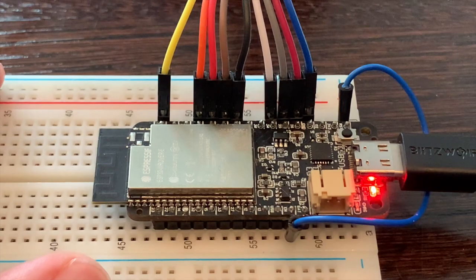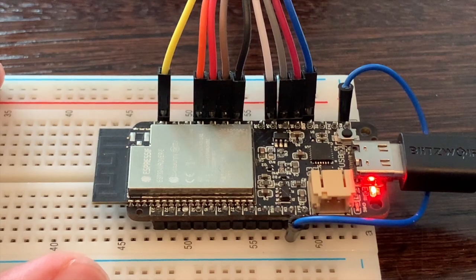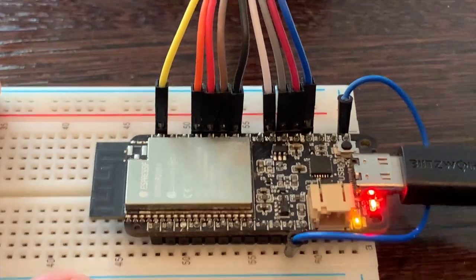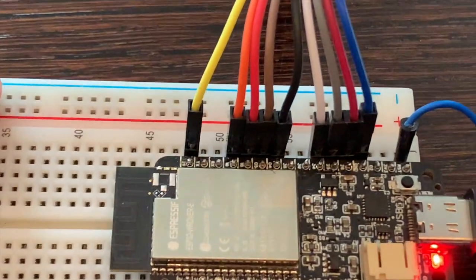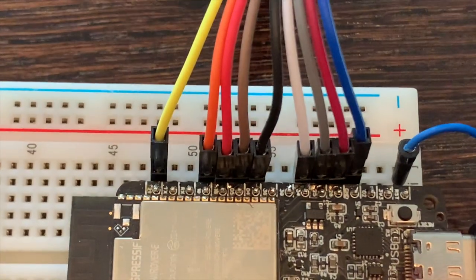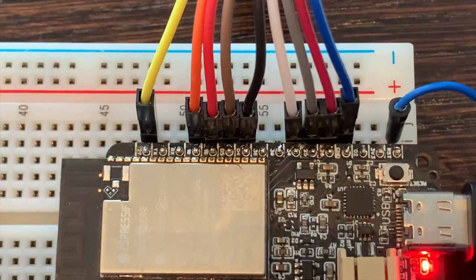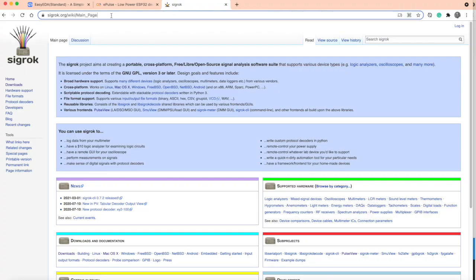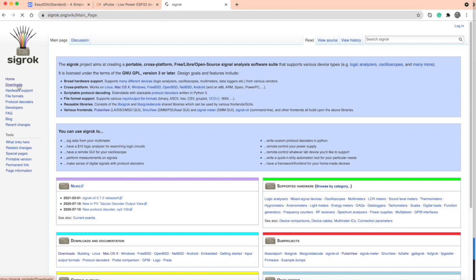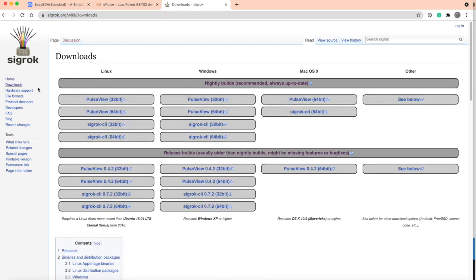I already connected them to the logic analyzer with the pins you see here in the rainbow colors. To use the logic analyzer, you also need software running on your PC.